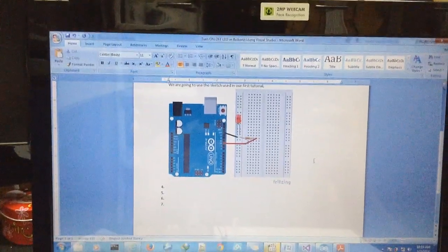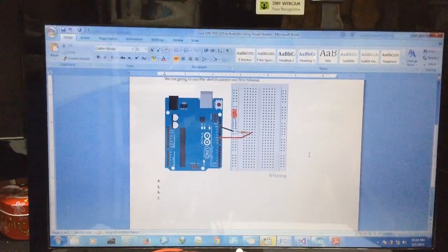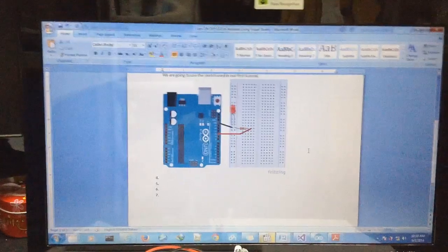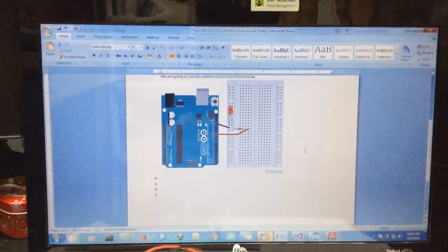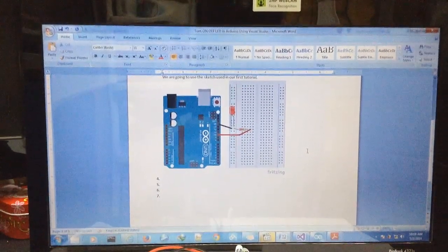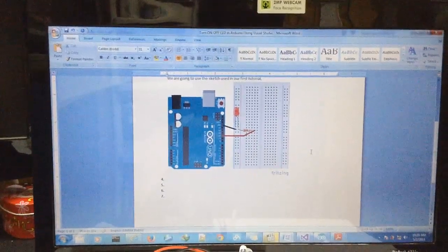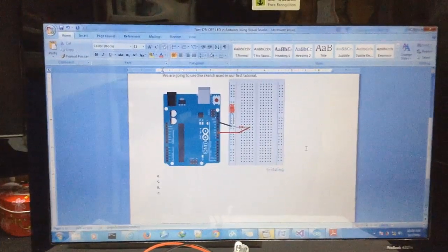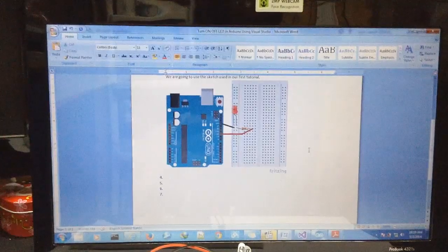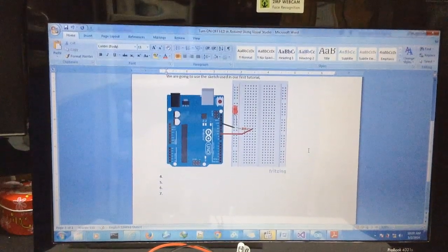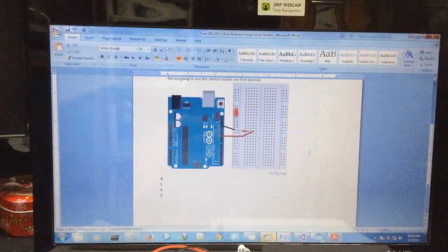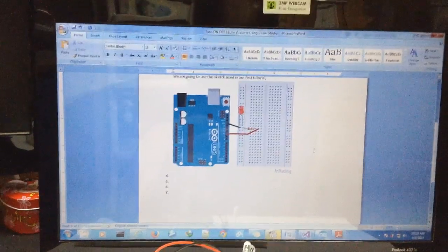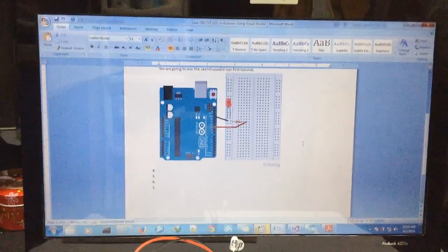Hello guys, in this session we will learn how to control an LED, turn on and turn off, in Arduino. But in this case we will control the LED using Visual Studio. For this project we have this sketch.